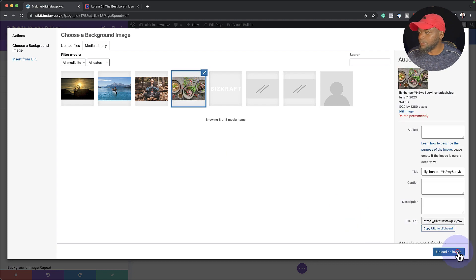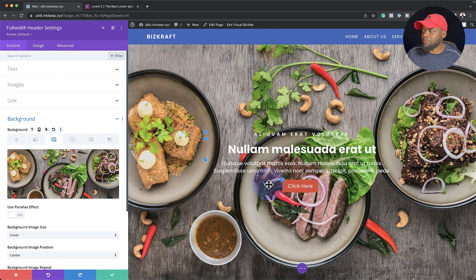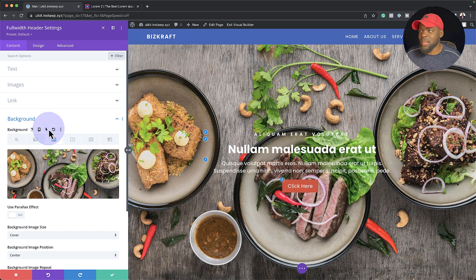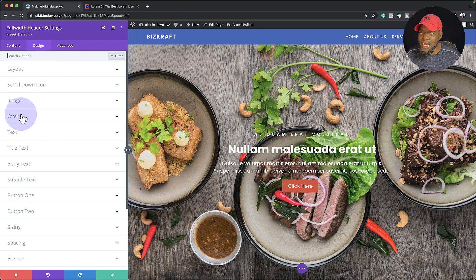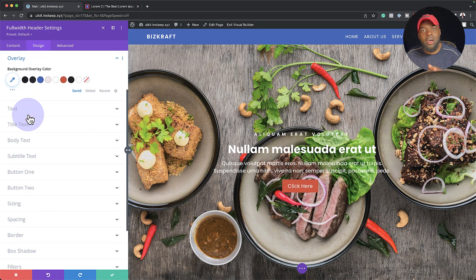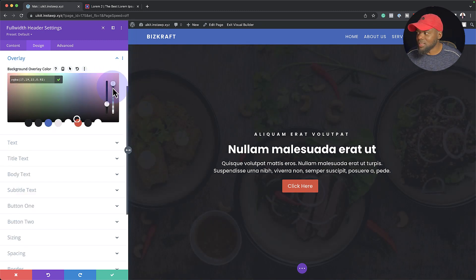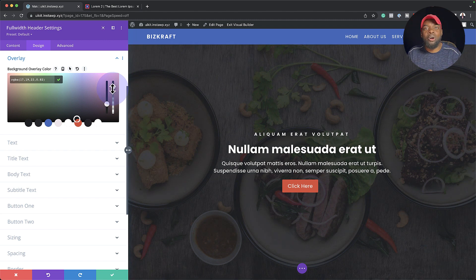I'm going to delete this background color, come over to the image section, and set my background image. I'm going with this one — click 'Upload Image' — and I have my image. But we have a problem: when we look at this it's too cluttered and we can't really read the text behind the image. So what we need to do is add an overlay. This is where you need to add it — if you come over to Design you'll notice we have this overlay option, and we can choose any color.